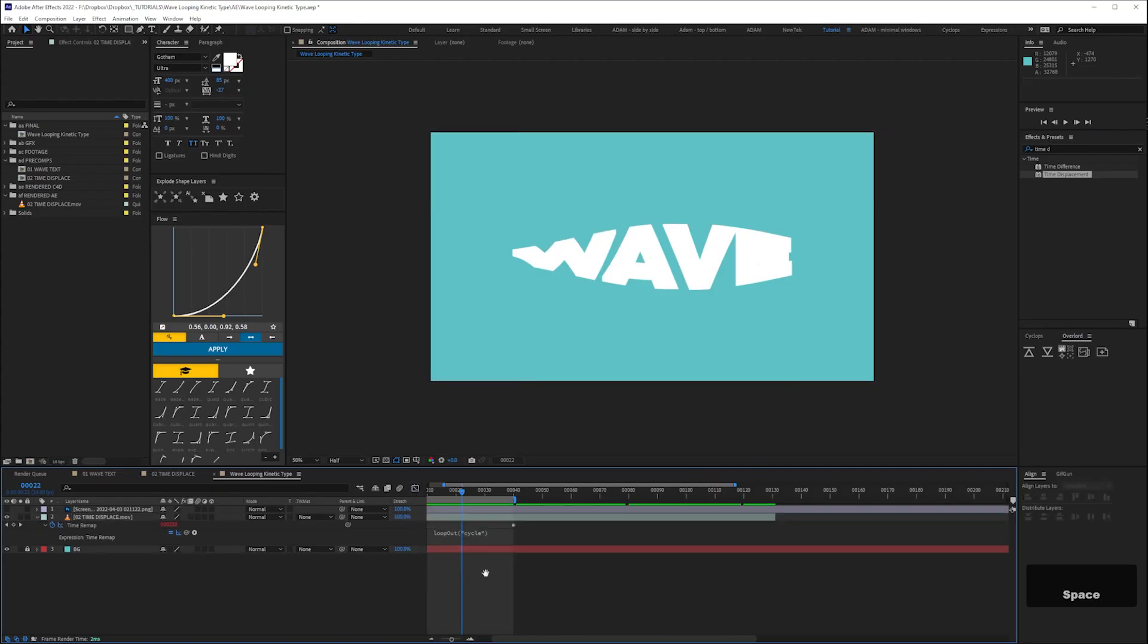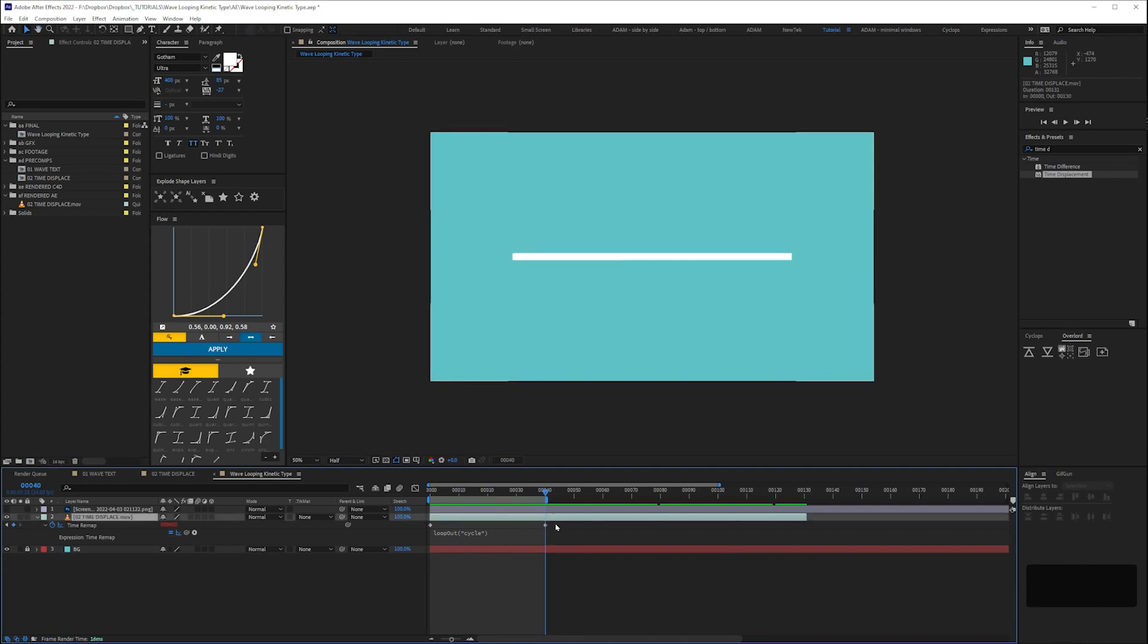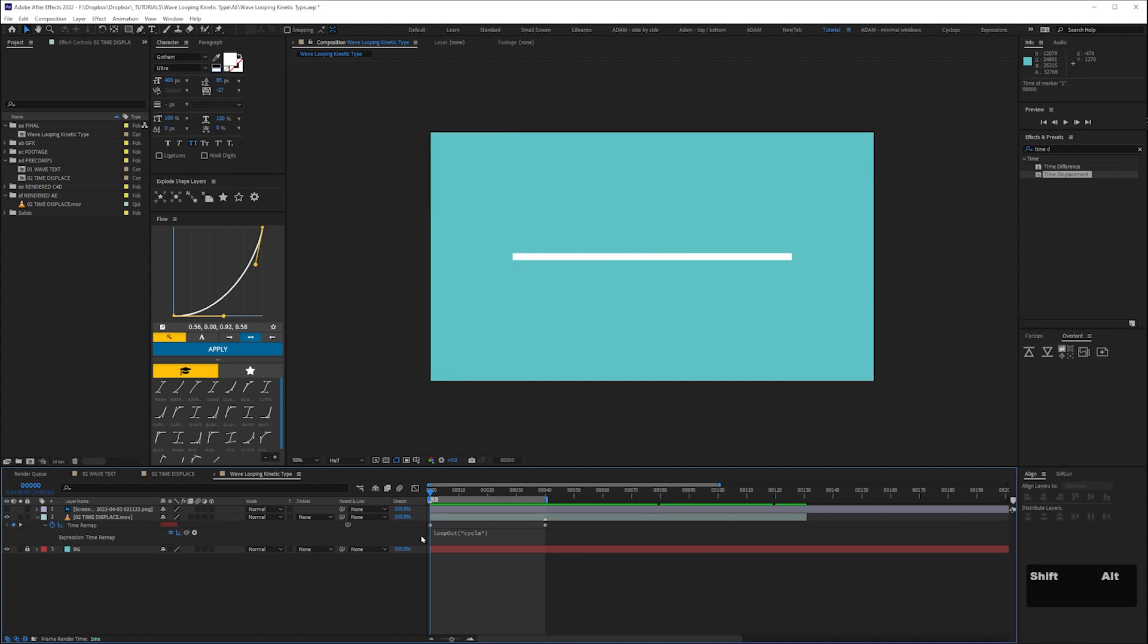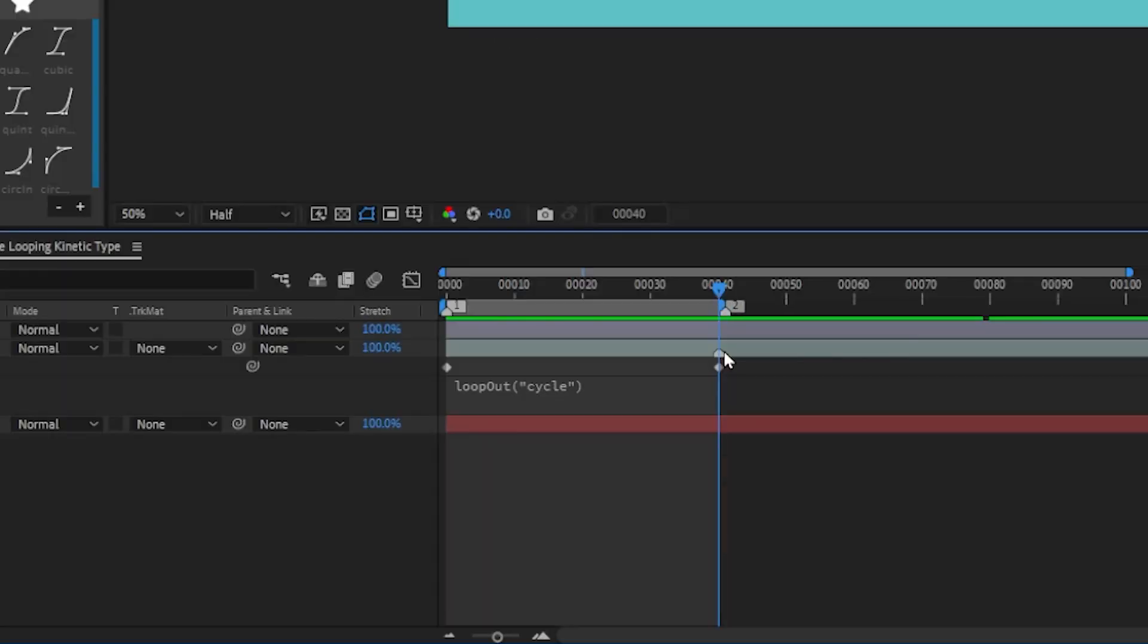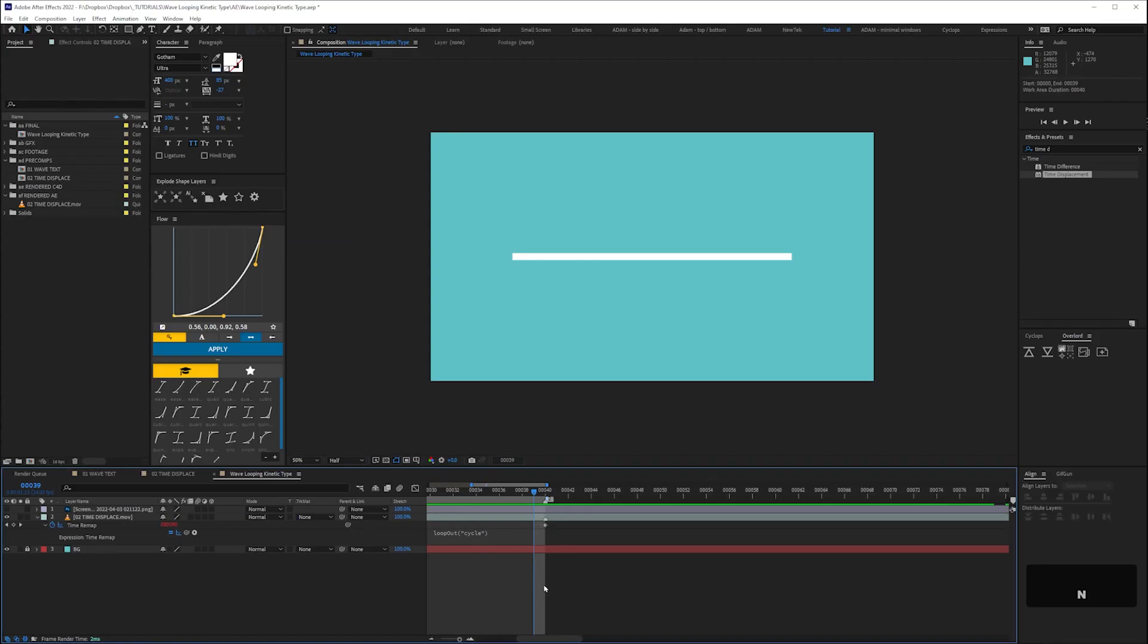If we enable show post expression graph we can then see how that looping will work in our graph editor. Next, so we can easily check our animation loops, I'm going to add a marker to the type player by selecting it and hitting the asterisk key on the number keypad. Then add timeline markers by dragging them in from the right here. Placing them exactly where my loop keyframes are and I now have a 1 for the start and 2 for the end.